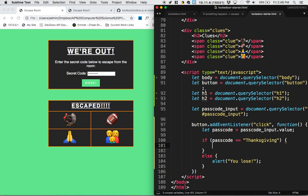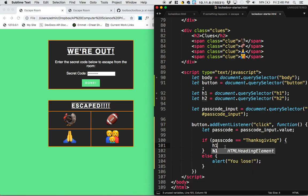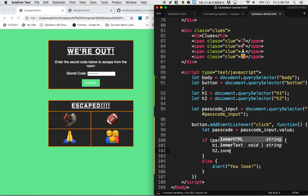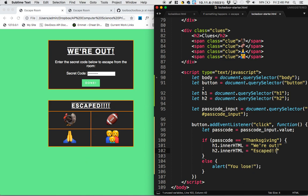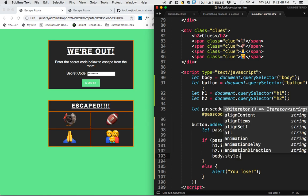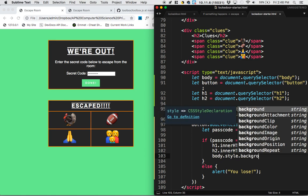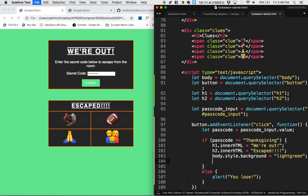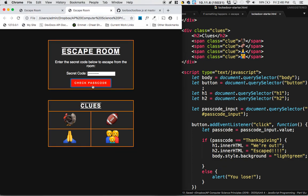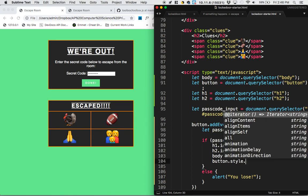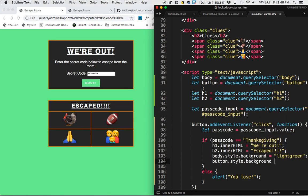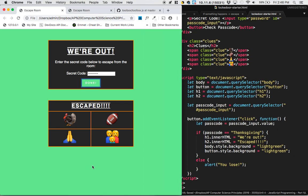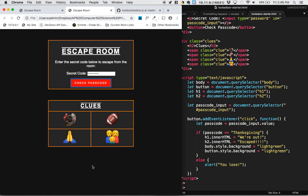I've already selected the h1 element. And it looks like what's supposed to happen when we win is the h1's inner HTML is supposed to become we're out. The h2's inner HTML is supposed to become escaped. The body's background, so remember, whenever you edit CSS with JavaScript, you go body.style.property. The body's background is supposed to become light green. And then it looks like the button changed color from red to green. So button.style.background is equal to light green as well. Alright, so save it and let's see if that works.